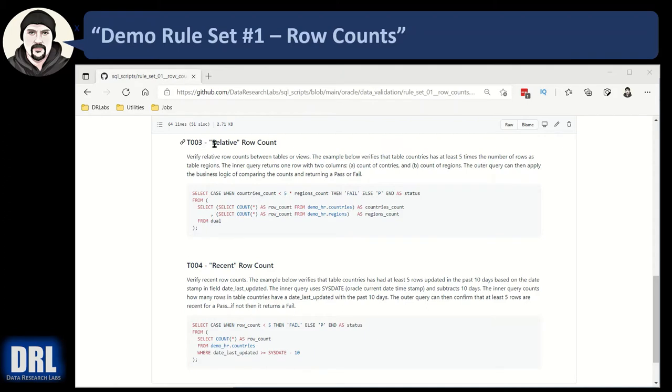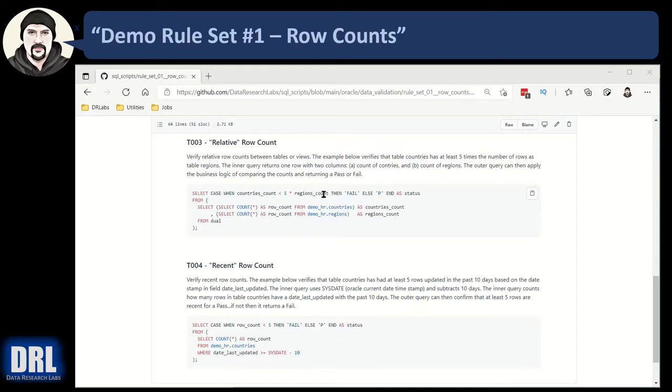Data validation test number three, relative row counts. So in this case, we're going to verify that the count of countries is five times or greater than the count of regions, and I'm going to switch over to Oracle SQL Developer to break this down better for you.